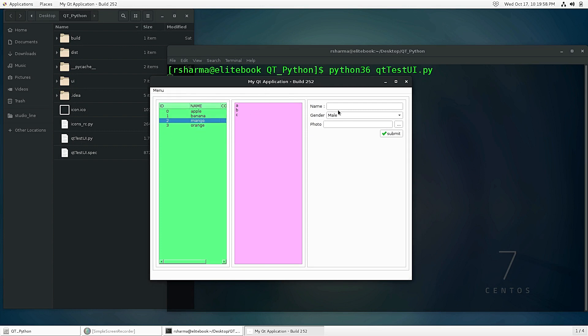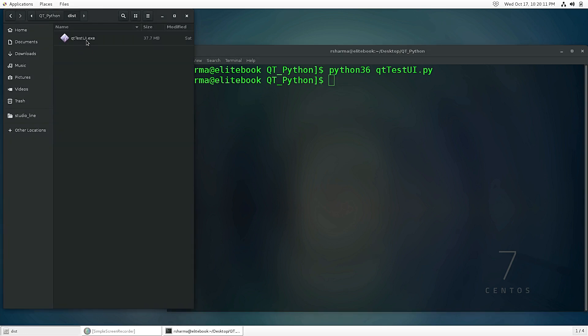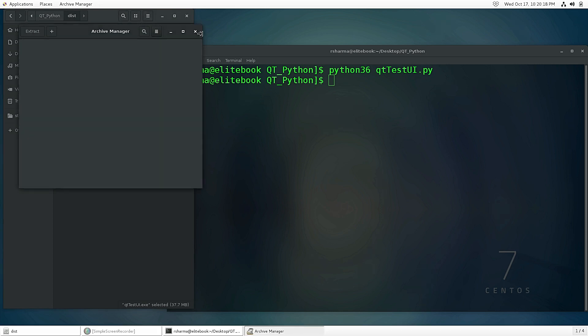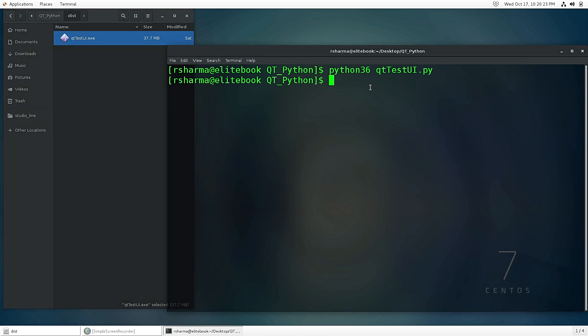In my previous video I showed how you can compile and build an executable file for Windows and you can see that there is an exe there. But in Linux you cannot run this, so for that you need to recompile inside the Linux operating system.